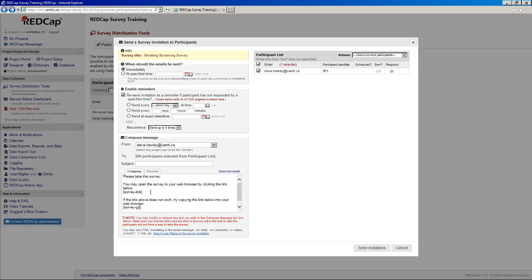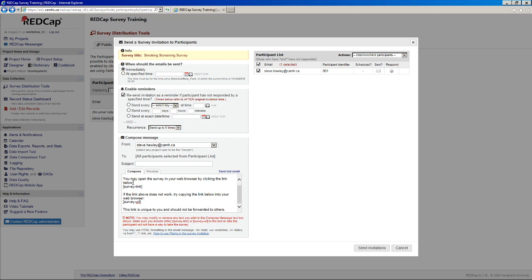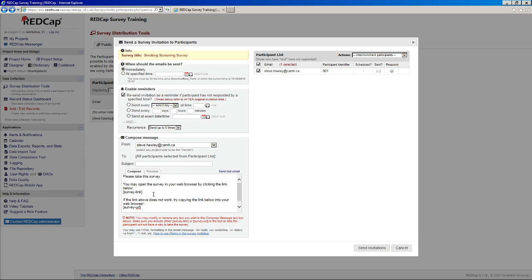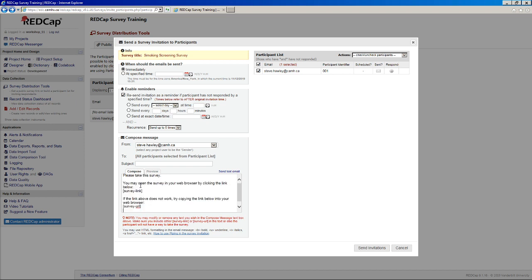The last thing to point out, and this is quite important, is when you are writing your email, it does give you some generic text here. But the most important thing to remember is that you need to have at least one of these. So either survey link or survey URL in square brackets. Because, well, and ideally you'll want to have both given the generic text here.